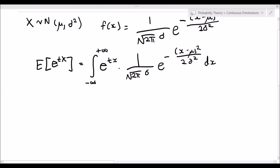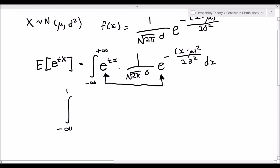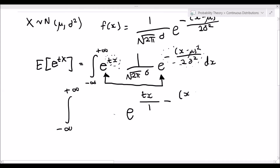Now, the first thing we should notice is that we have these two exponential functions that we can multiply together. So what the integral becomes is the integral from negative infinity to positive infinity. Let's focus on the exponents tx and the other one, and simplify them. We will have e to the tx minus x minus mu squared over 2 sigma squared.